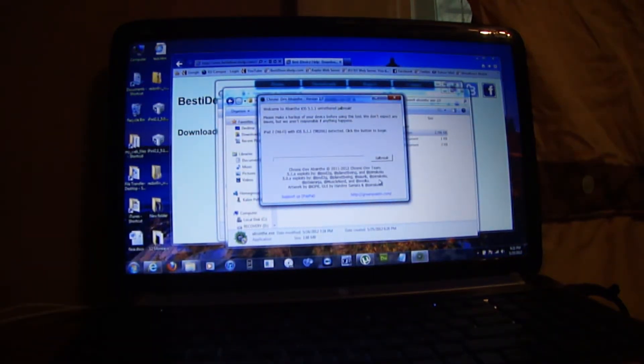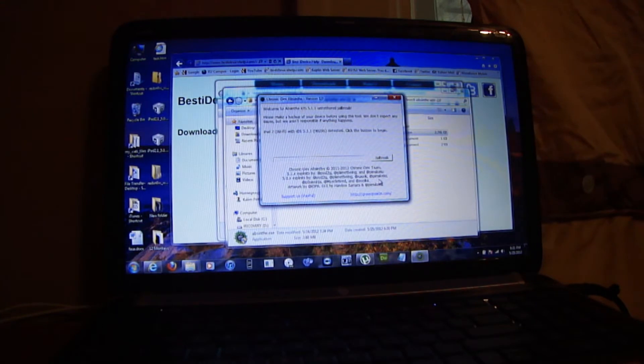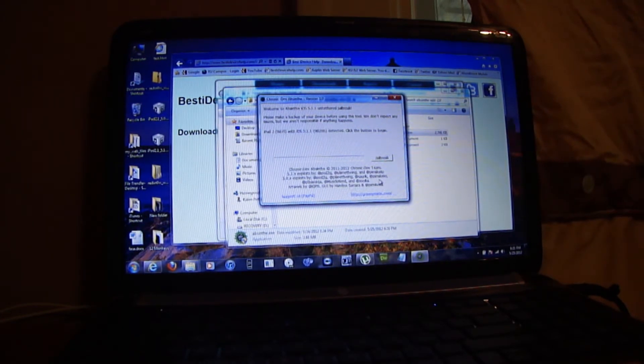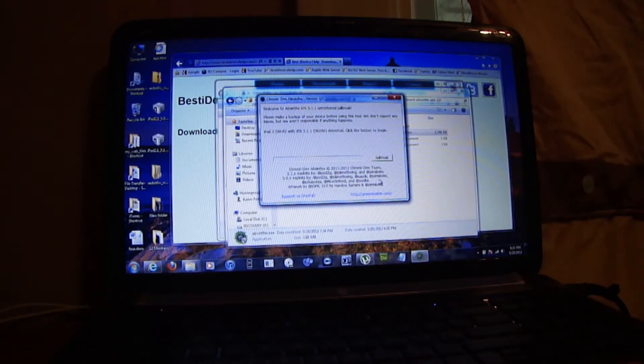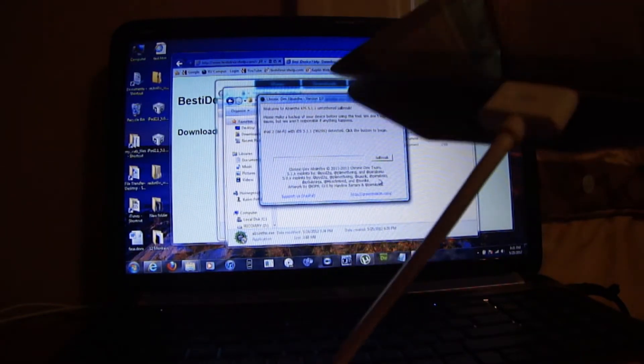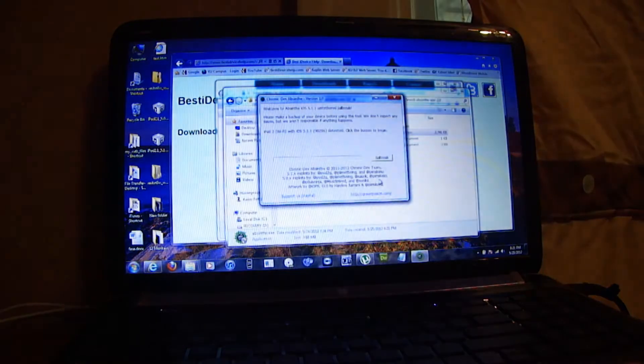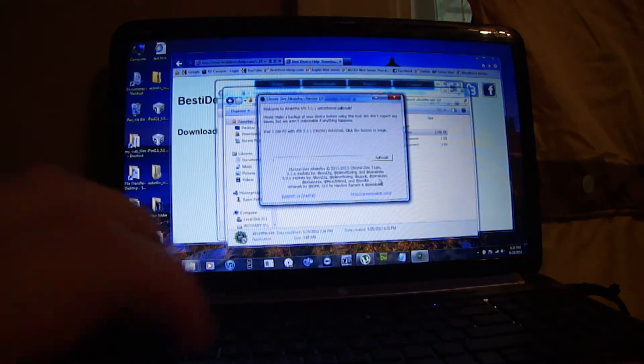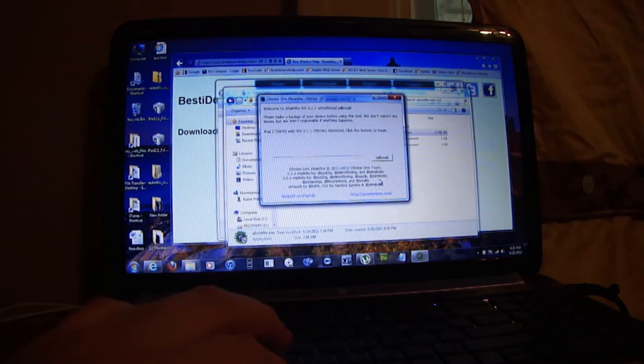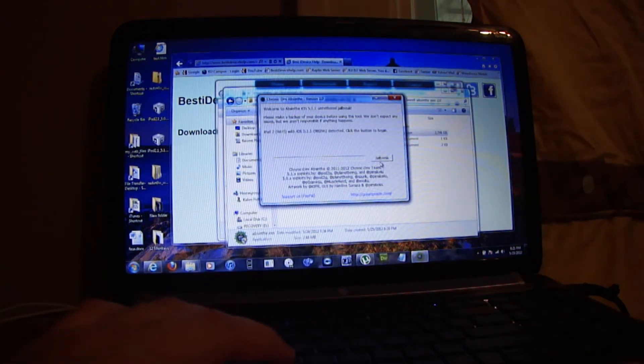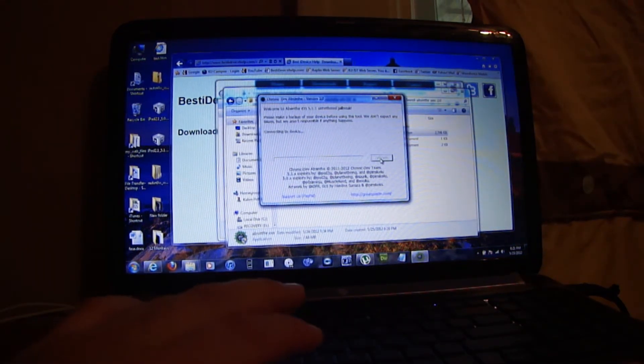And here's the jailbreak tool. Make sure your Apple device is connected via USB. Make sure it's connected and all you have to do is just press jailbreak.